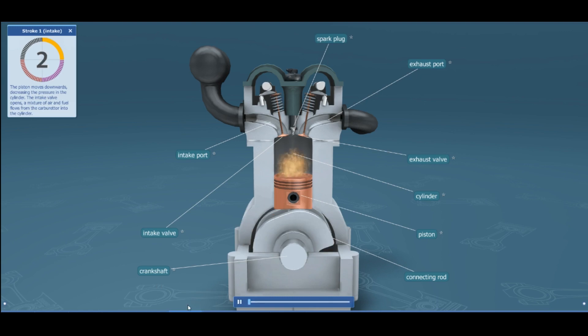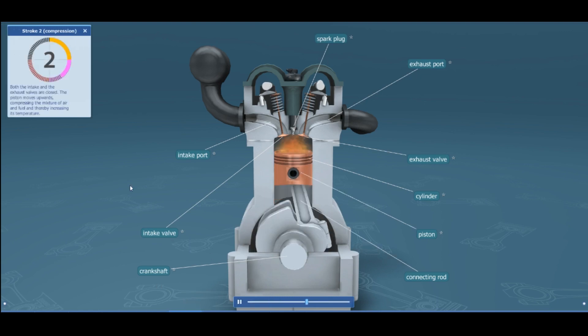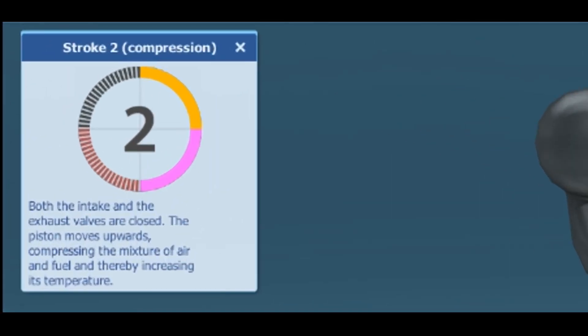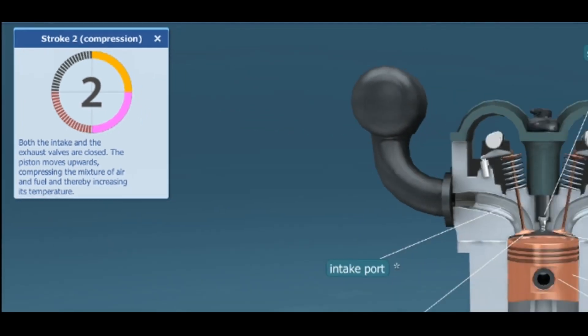Stroke number two is the compression stroke. Both the intake and exhaust valves are closed. The piston moves upward, compressing the mixture of air and fuel and thereby increasing its temperature.